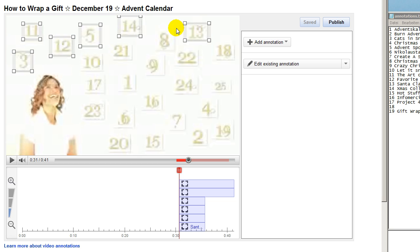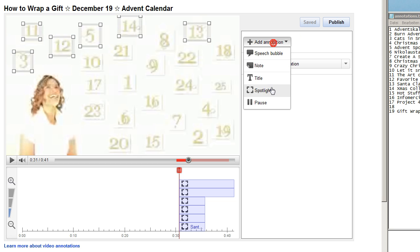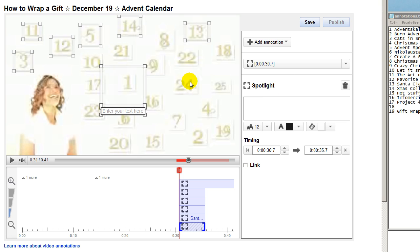Hey guys, Sarah here and today I want to show you the redone annotation tool of YouTube.